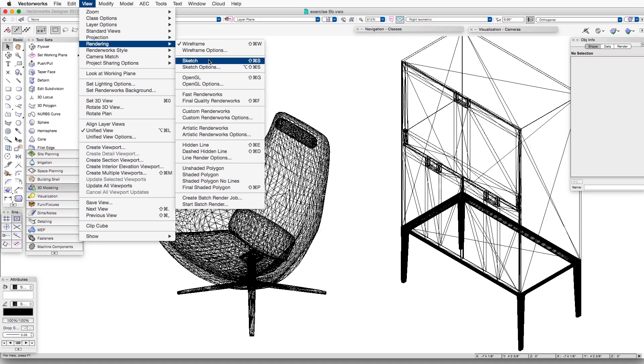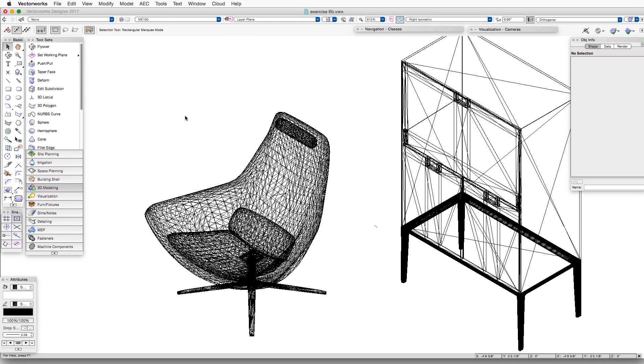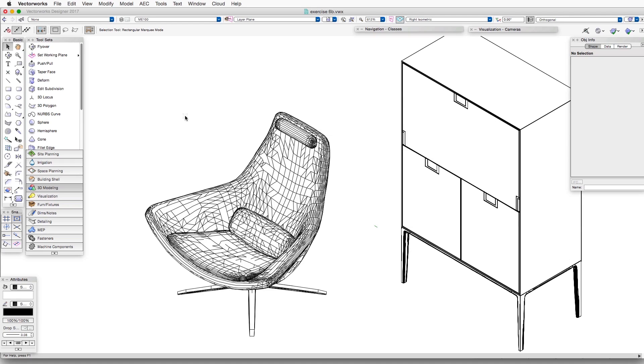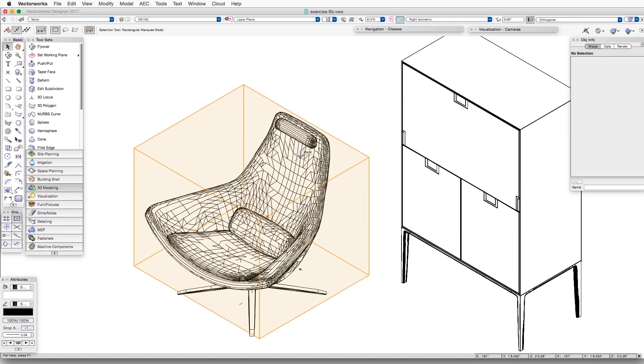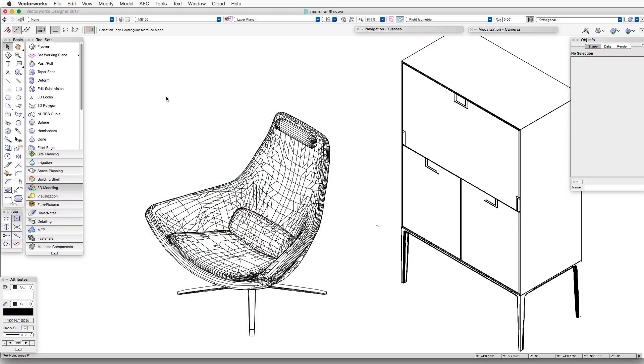And if we render this in Hidden Line Rendering, like this, then we can see that in the rendering itself, many, if not most, of those lines and facets are actually displayed. To help conceal them, or not display them, rather,